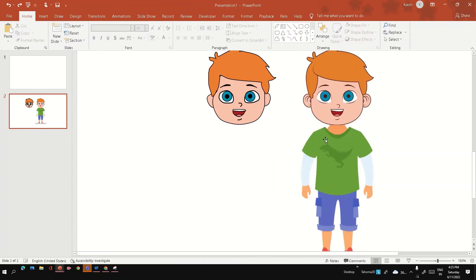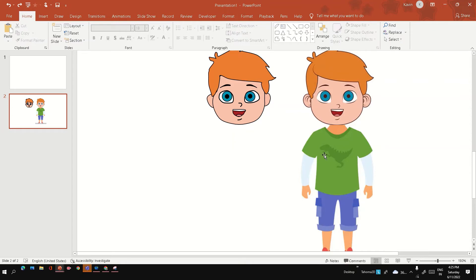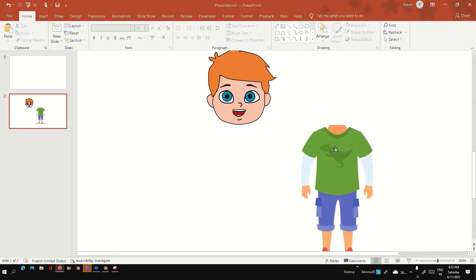Now the face is ready. Let's see how it looks if we fit the body into this face. Yeah, it looks fine.